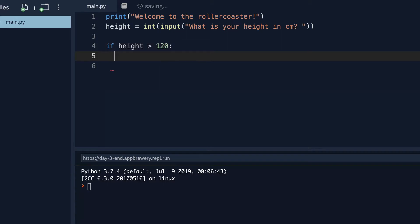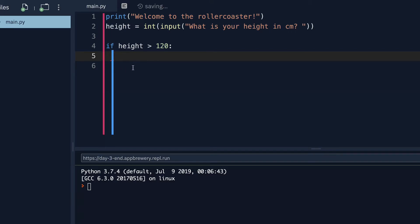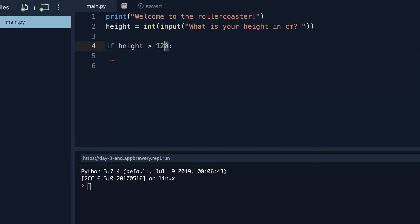Now we're going to check whether if the height that the user has typed in is greater than 120. So we use the keyword if, and then we check if the height is greater than 120. And then we add the colon. And now when I hit enter, you'll notice that the code editor automatically indented me slightly over. I'm not over here, because in Python, the spacing and indentation is really important. It tells the computer that the code that I'm about to write is what should be executed when this condition is met.